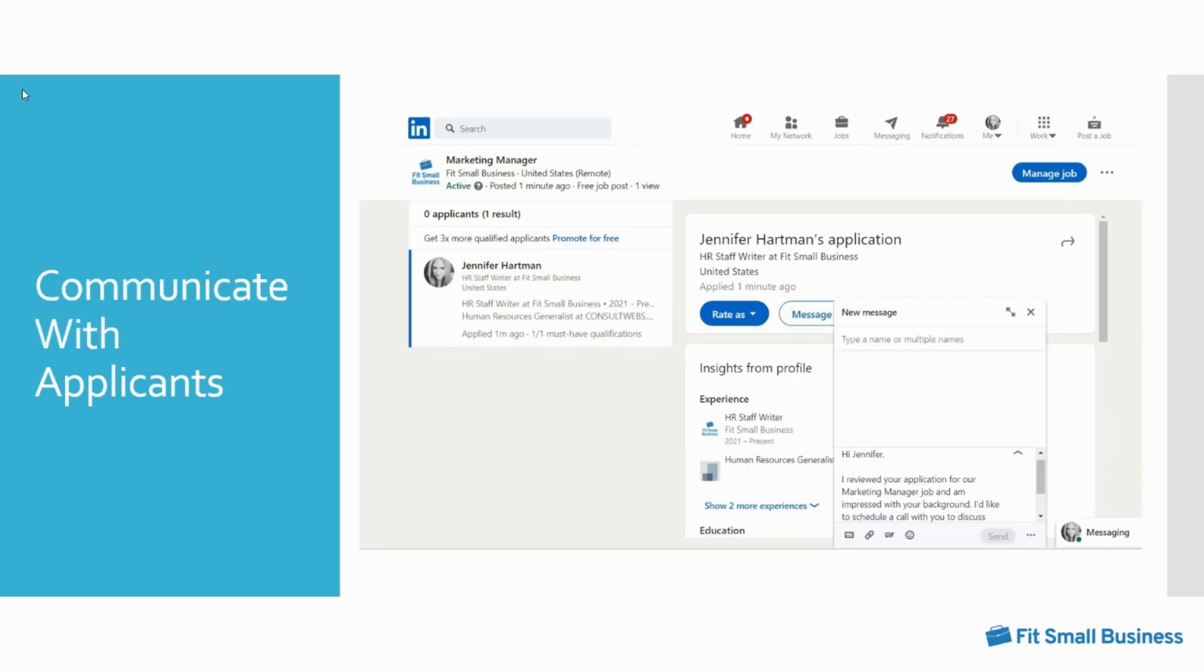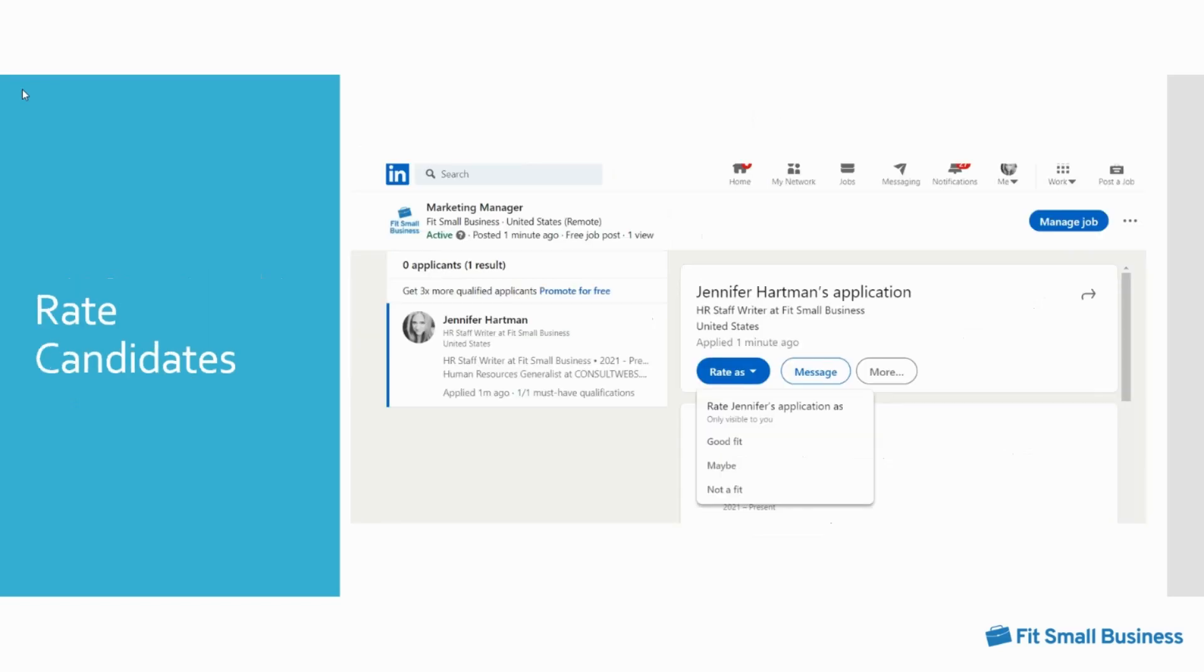You can also communicate with job candidates directly through their applications. Click message to send a direct message to any candidate that is in your network. LinkedIn provides an automated message that you can customize to fit your needs. You can rate your applicants as good fit, maybe, or not a fit directly in your jobs dashboard. Once an applicant is rated not a fit, you can select reject to remove the candidate from your pool of possibilities.